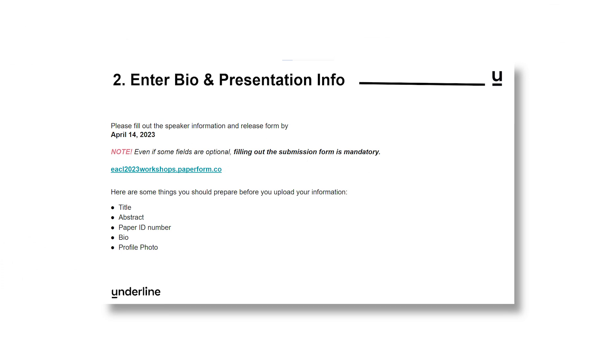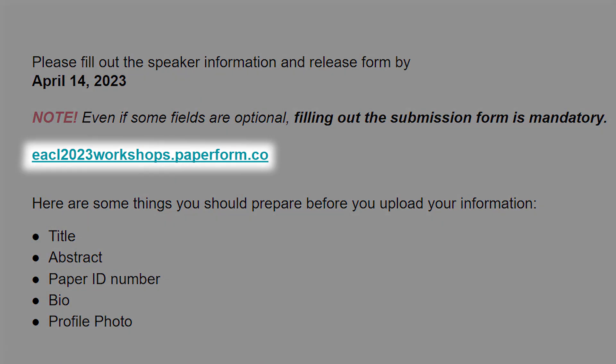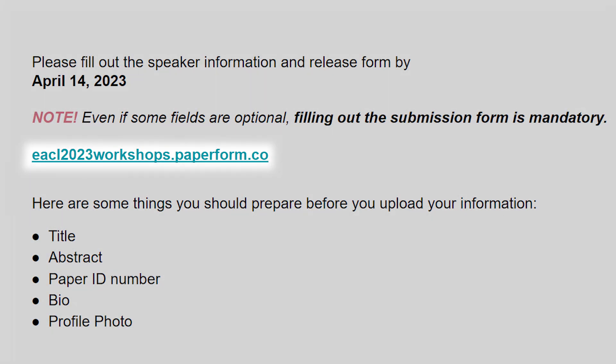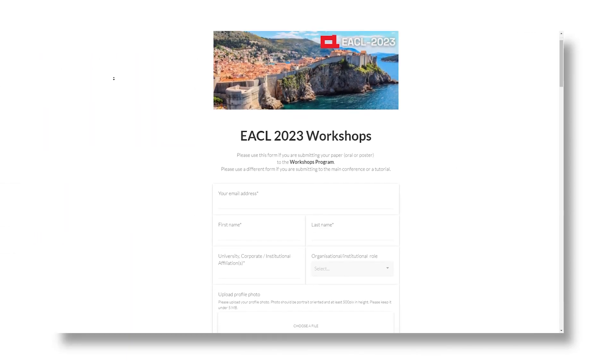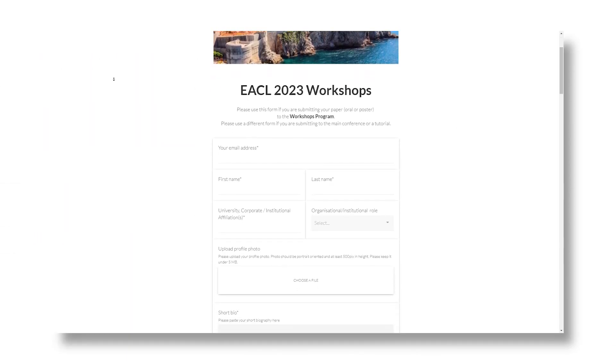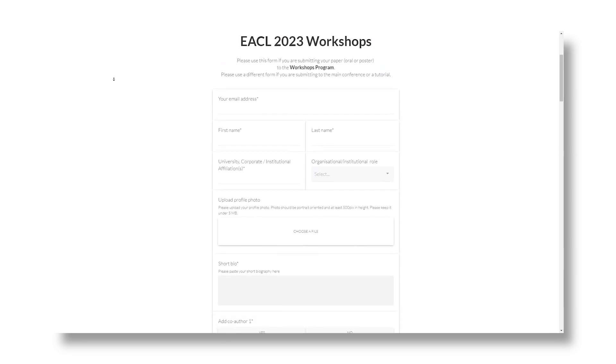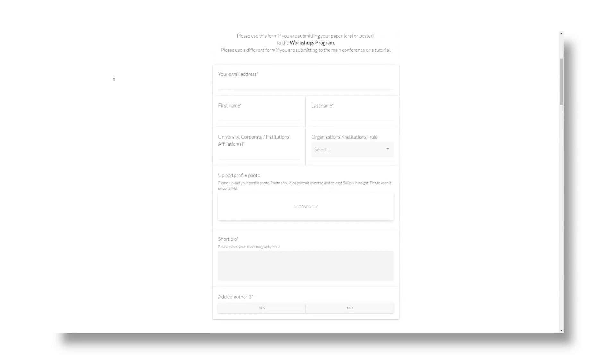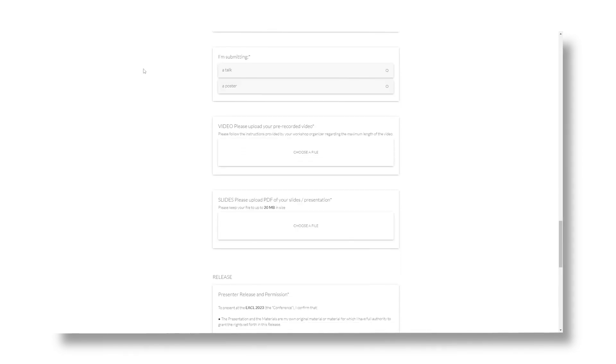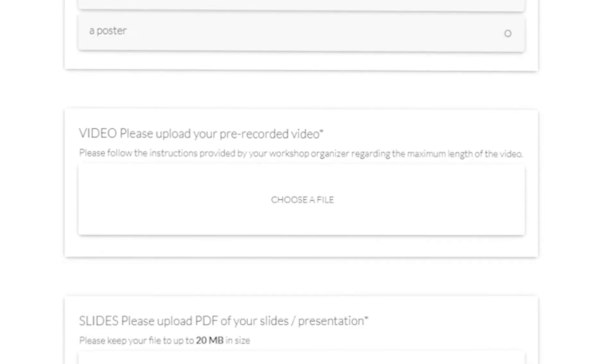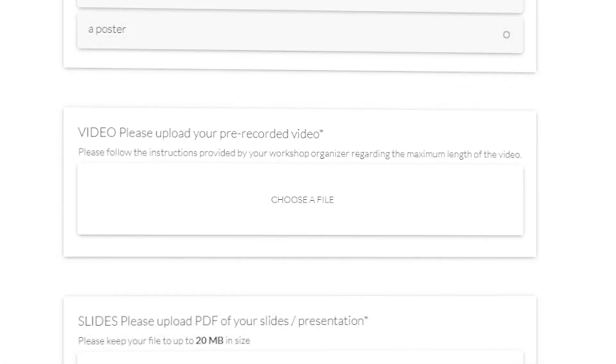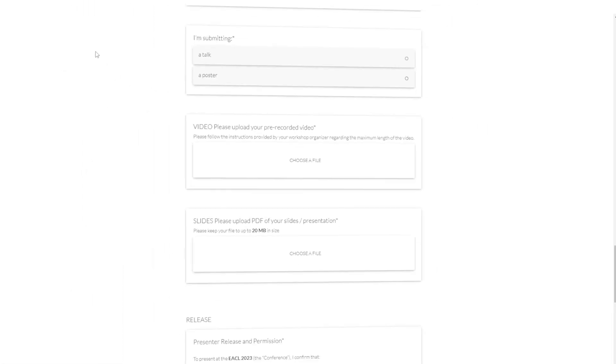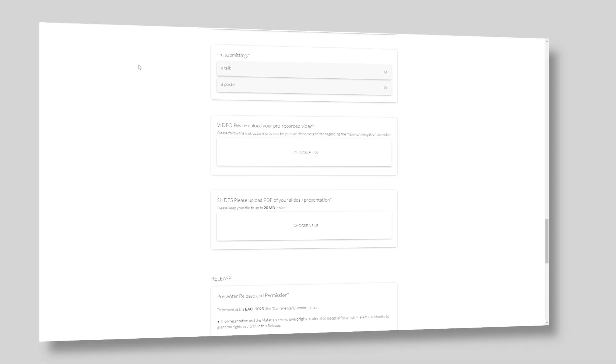Then, go back to your conference instruction slide and find the paper form link to fill in your submission. Once you get there, please fill out all the information required for the submission. Inside the form, you'll find a button where you'll be able to upload your pre-recorded video. Please make sure to check if everything is okay with the video before uploading it.